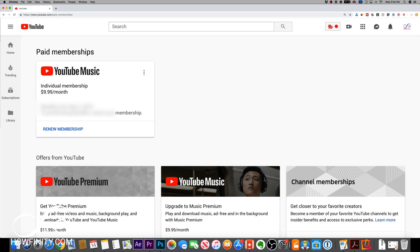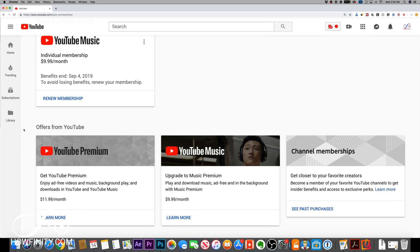At any time, you could also renew your membership after you've canceled. But I'm going to sign up for YouTube Premium here, which gives me YouTube Music for just $2 a month, an ad-free experience on YouTube, and the ability to play things in the background and download videos.